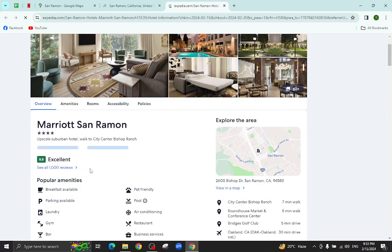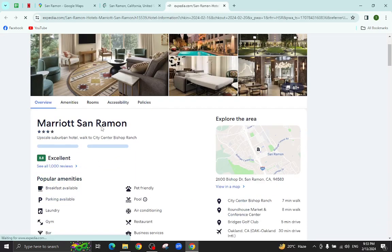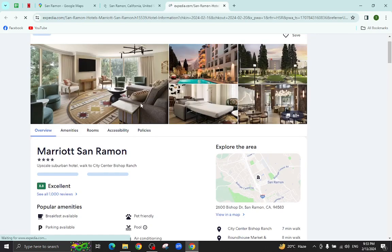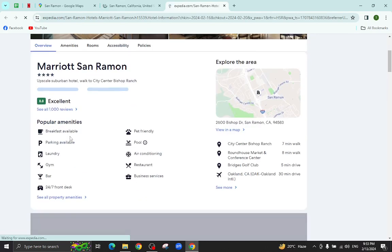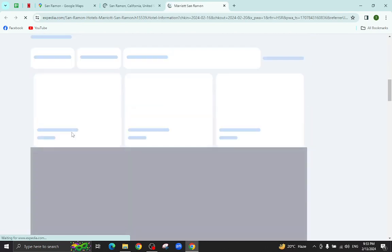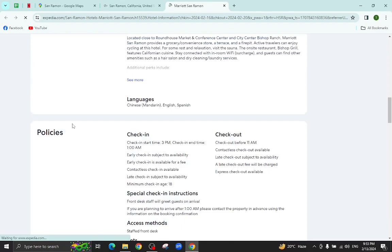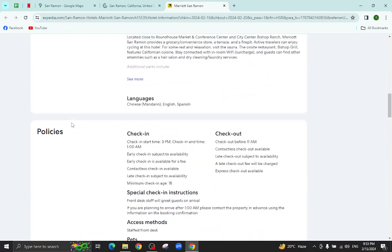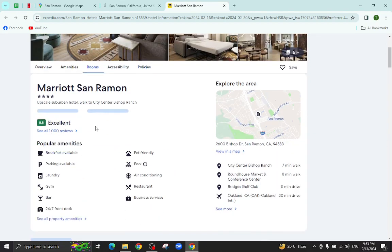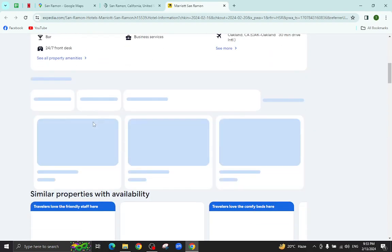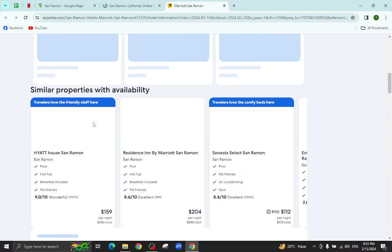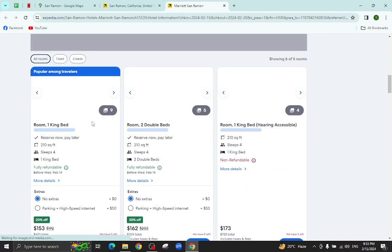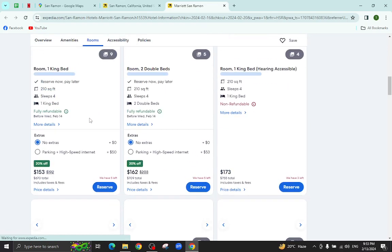All the details regarding this hotel will be available on this page, for example: pictures, popular amenities, policies, important information, and at the bottom you will also see customer reviews too. For example, I will click on this room reserve option.